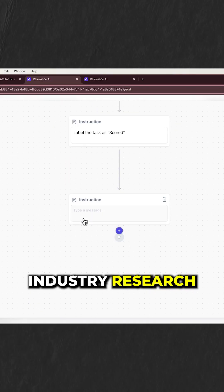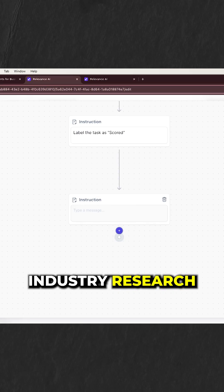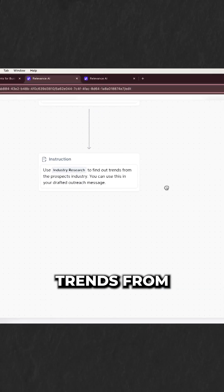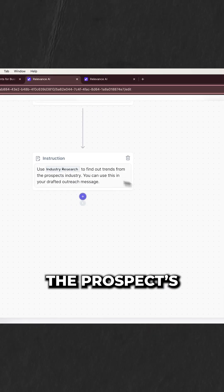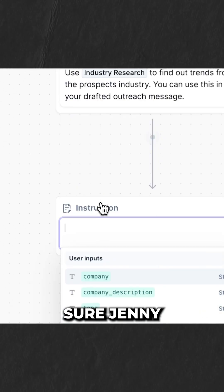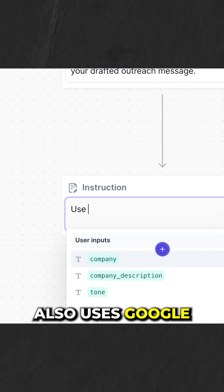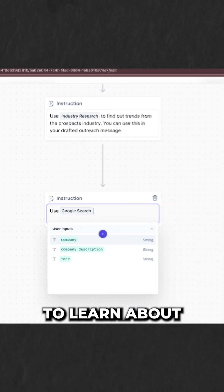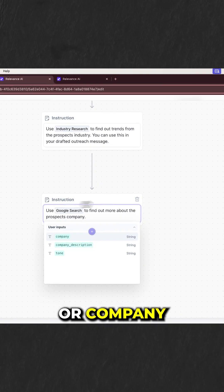The next step is to do industry research to find out trends from the prospect's industry. Let's make sure Jenny also uses Google to learn about any industry or company.